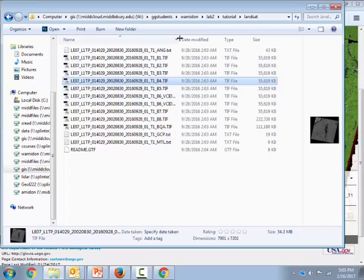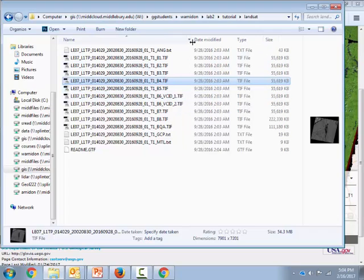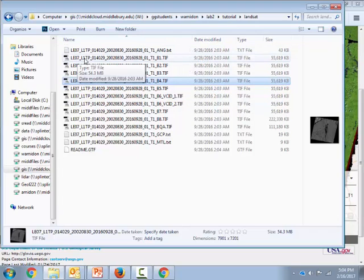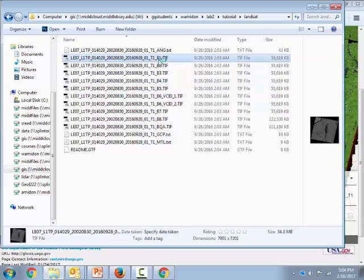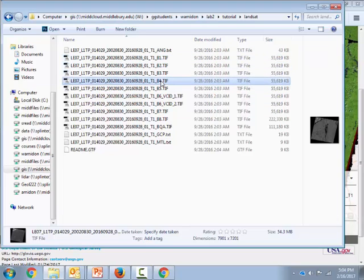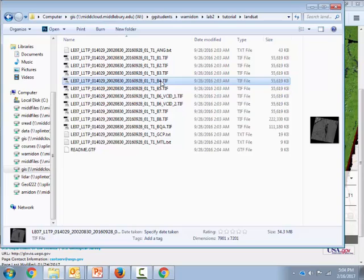Now you'll also notice they all have the .tiff extension. So those are the actual data files, the images. And they've got these long prefixes, but what really matters to us is this last B1. That stands for band 1, band 2, band 3, band 4. And if you want to know exactly what wavelength interval that band corresponds to, you can look up that information on Google for the Landsat 7 satellite.